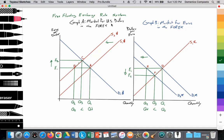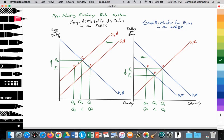In graph A, we're looking at the market of U.S. dollars in the foreign exchange rate system. In graph B, we're looking at the market of euros. In both graphs A and B, we're measuring the quantity of those currencies on the x-axis. In graph A, we're measuring the value of dollars in terms of euros on the y-axis, and in graph B, we're measuring the value of euros in terms of dollars on the y-axis.